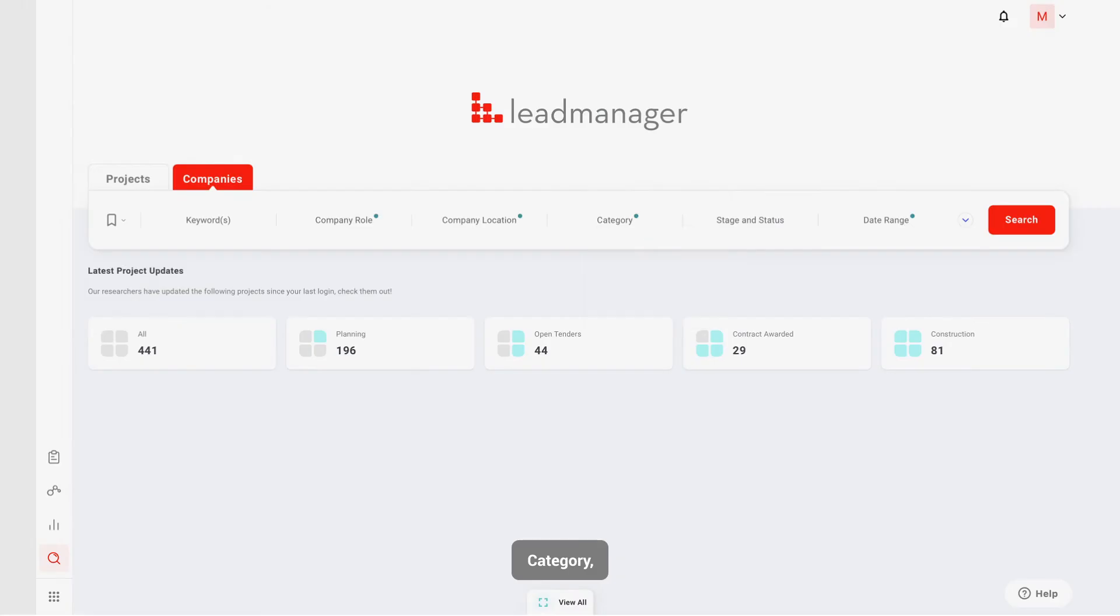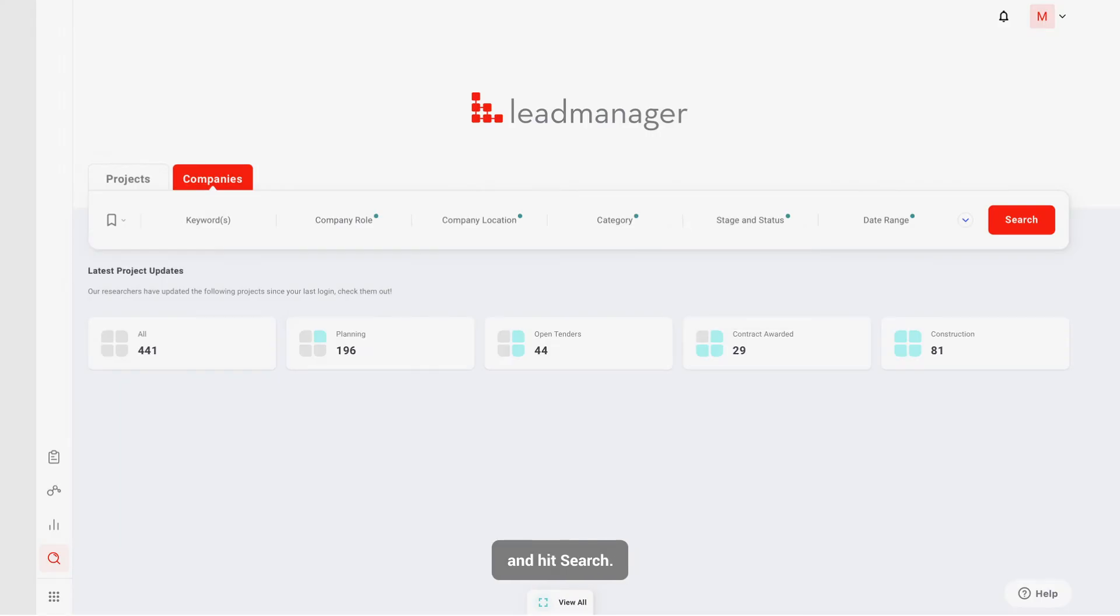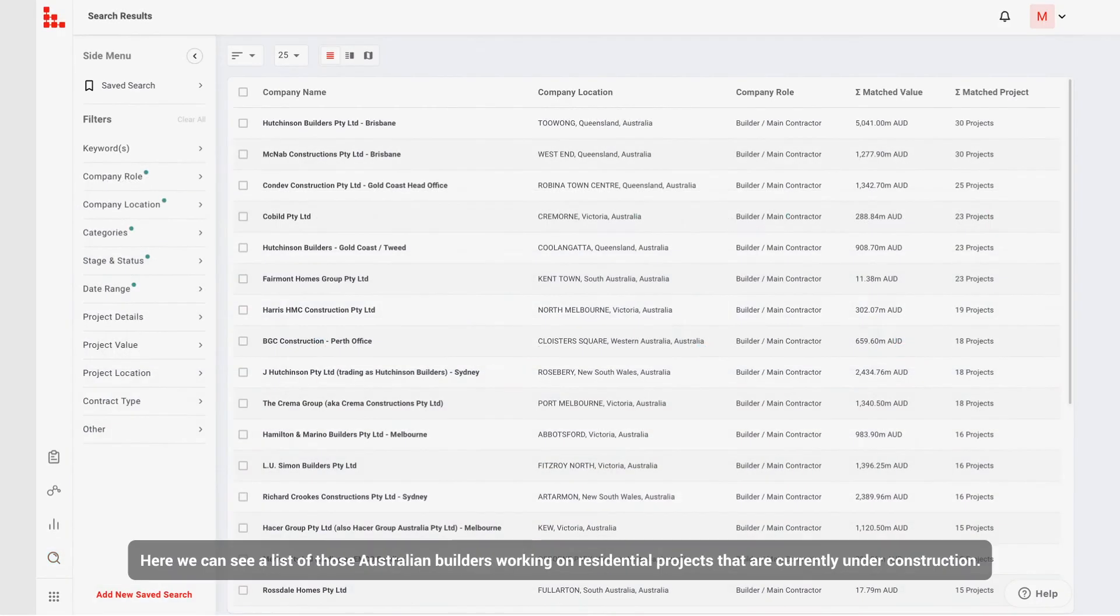category and stage filters, then hit search. Here we can see a list of those Australian builders working on residential projects that are currently under construction.